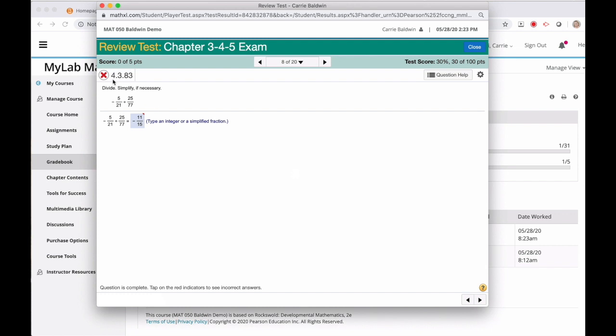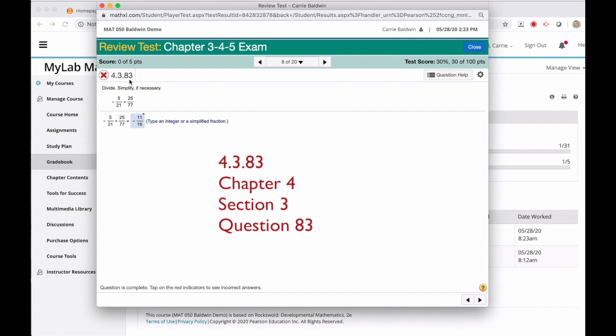On the top left, you see a number again, 4.3.83. Remember, this is chapter 4, section 3, and a similar question to number 83 in the textbook.